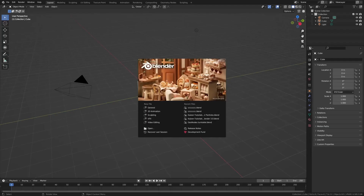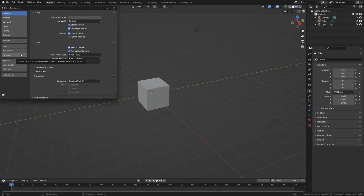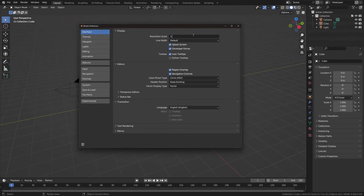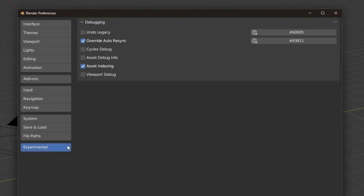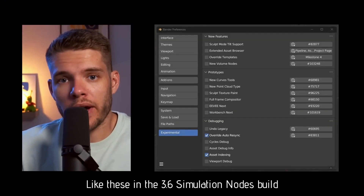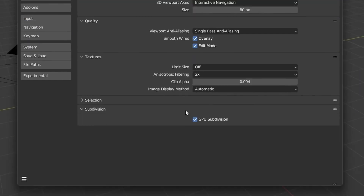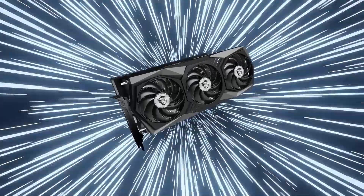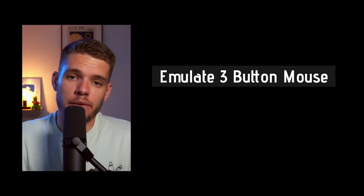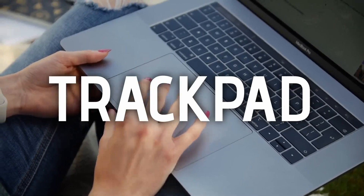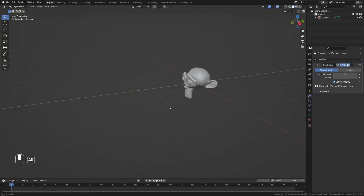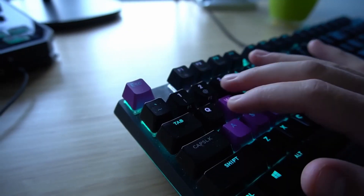First up, we have 'These Settings and Add-ons Make Blender 10x Better' by Kaizen Tutorials. It's a step-by-step guide on how to optimize Blender 3.5. Learn about essential add-ons like Loop Tools and Node Wrangler and much more.